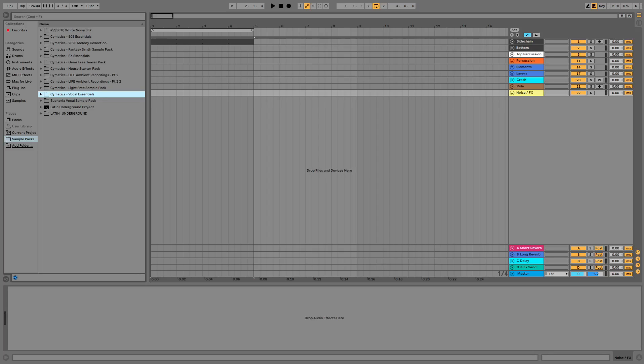Hi guys, in this video I'm going to show you how to reverse a sample in Ableton Live 10.